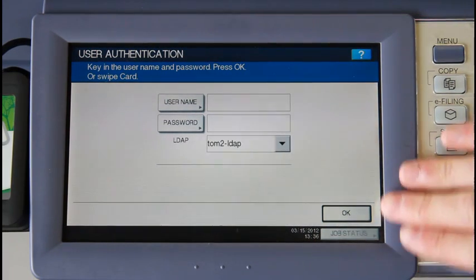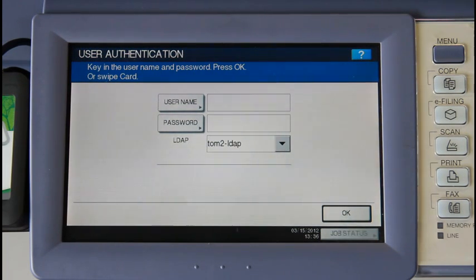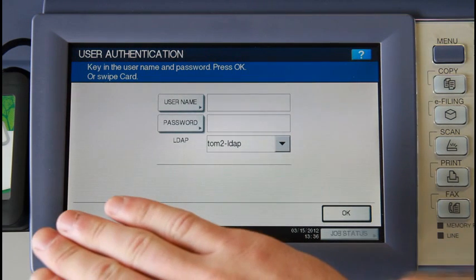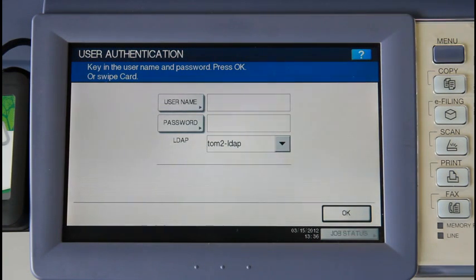We start here at the device's authentication screen. This screen helps create a secure print environment and restricts unauthorised access to the copier's functions. The Toshiba supports authentication through a username and password combination, as well as a swipe card. Today we'll be logging in using the swipe card, which can easily be tied to the user's account via card self-association. This can be configured in the PaperCut admin interface.